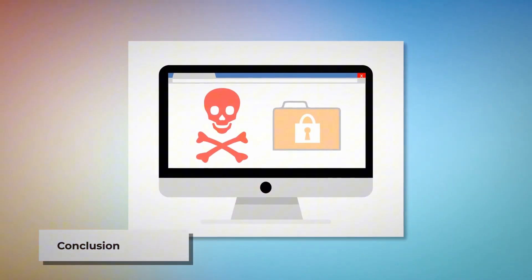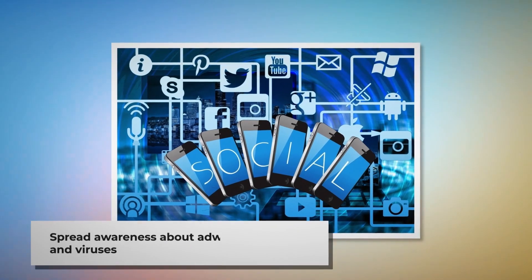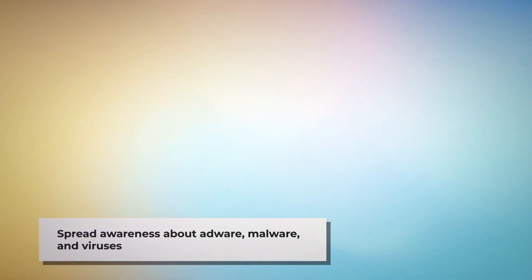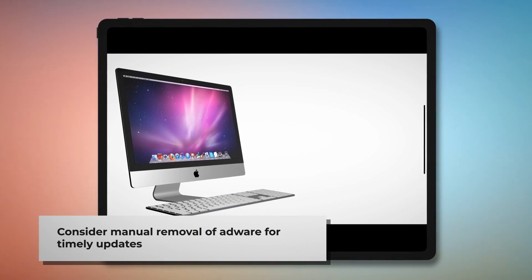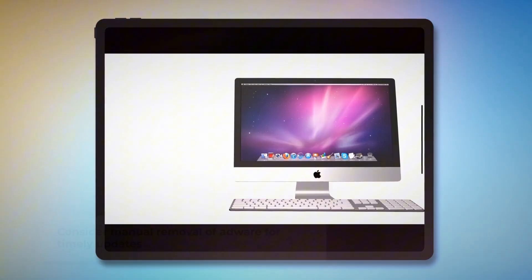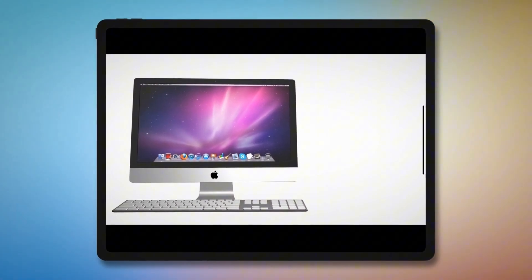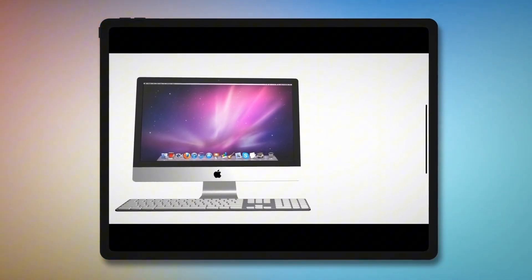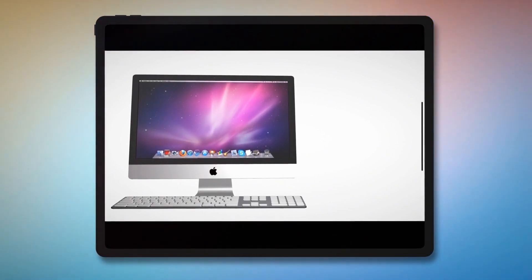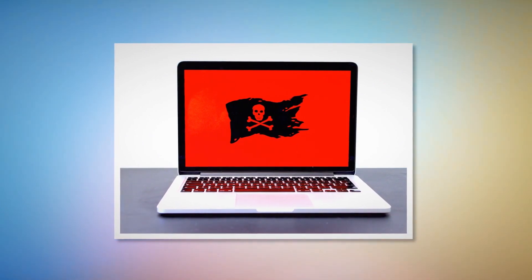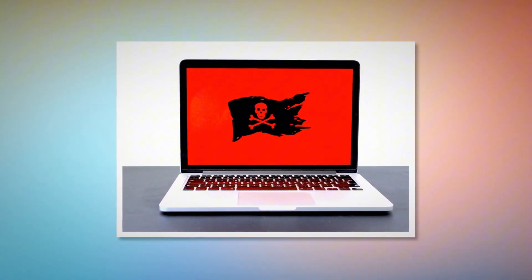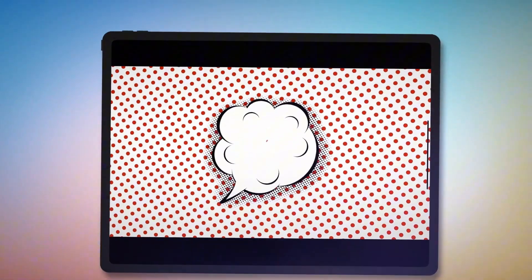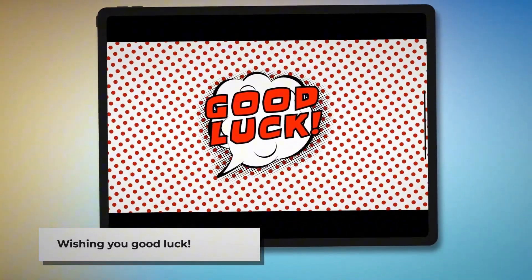Now you know how to remove adware from your Mac. Let's work together to make people aware of adware, malware, and viruses. You can spread the word to your friends and family by sharing this video through your social media accounts. You can find anti-malware, anti-adware, or antivirus programs in the App Store to remove adware easily, but we recommend learning the manual way as mentioned earlier, because there is no guarantee that such programs will update for the latest adware on time. We don't recommend any particular program, but you can find many by searching terms like adware or malware in the App Store. We hope we've helped you keep your Mac safe. Remember to like, share, and subscribe to our YouTube channel. Good luck!